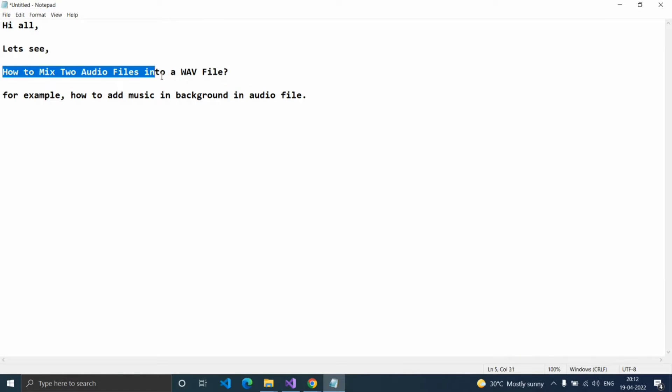Hi y'all, let's see how to mix two audio files into your WAV file. For example, how to add music in background in our voice audio file.